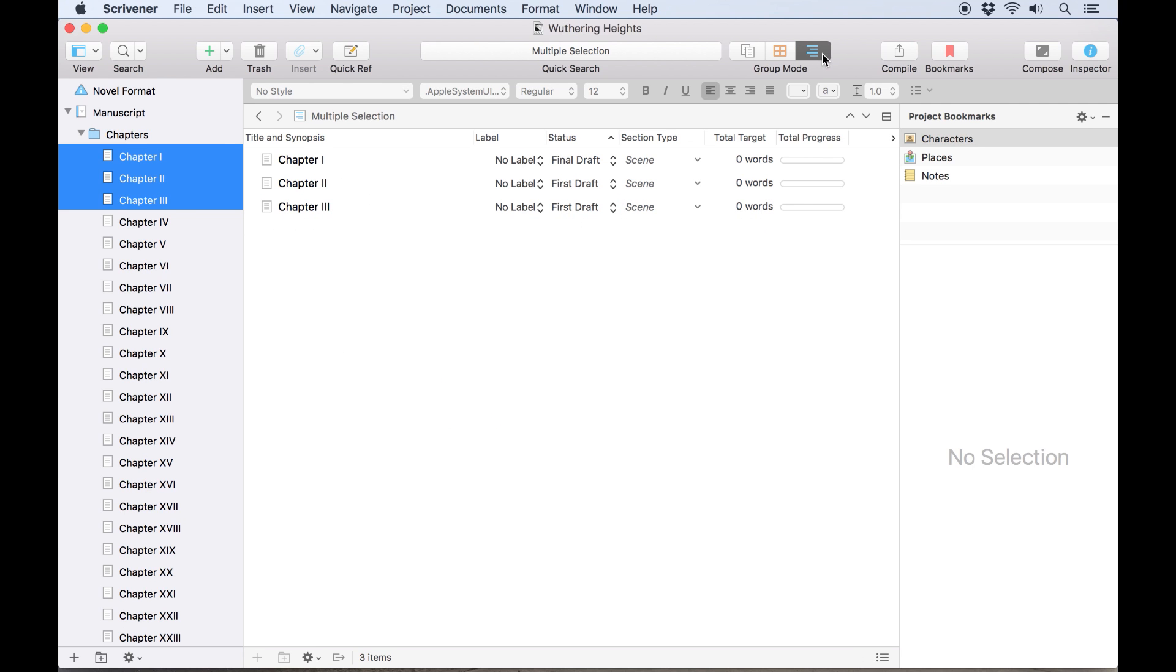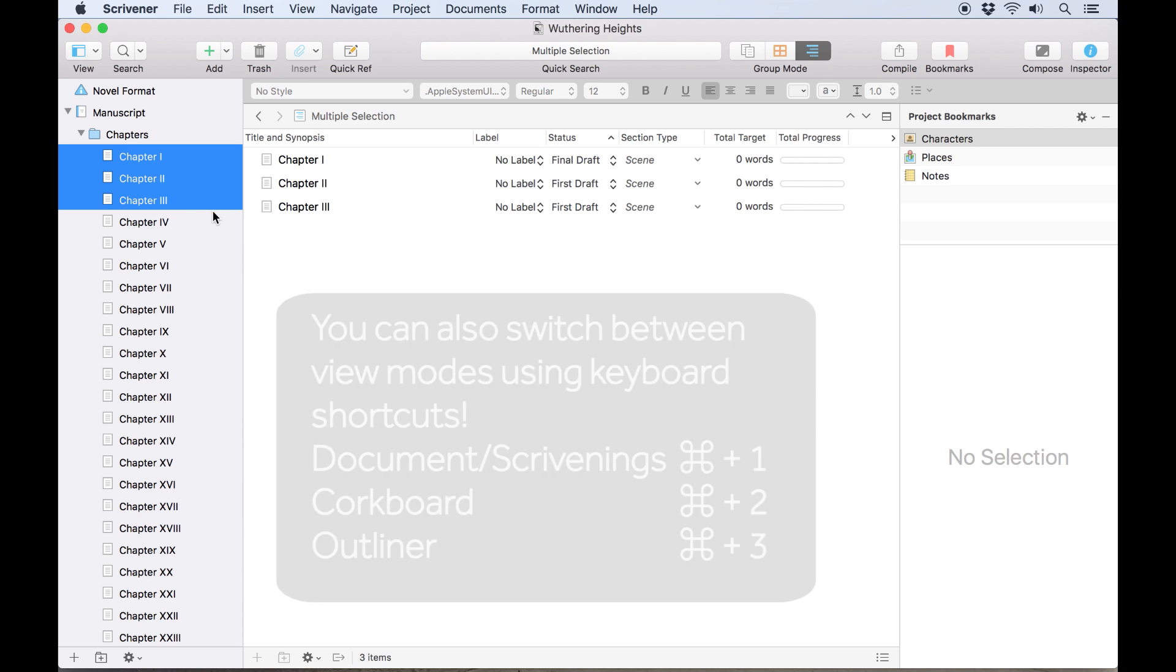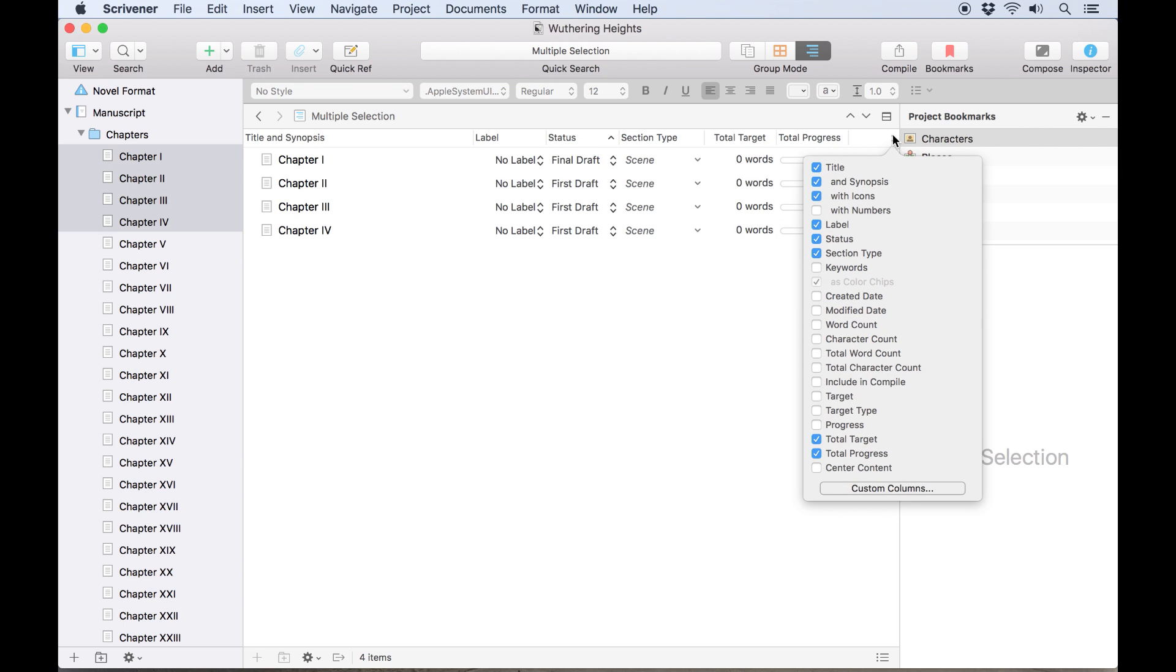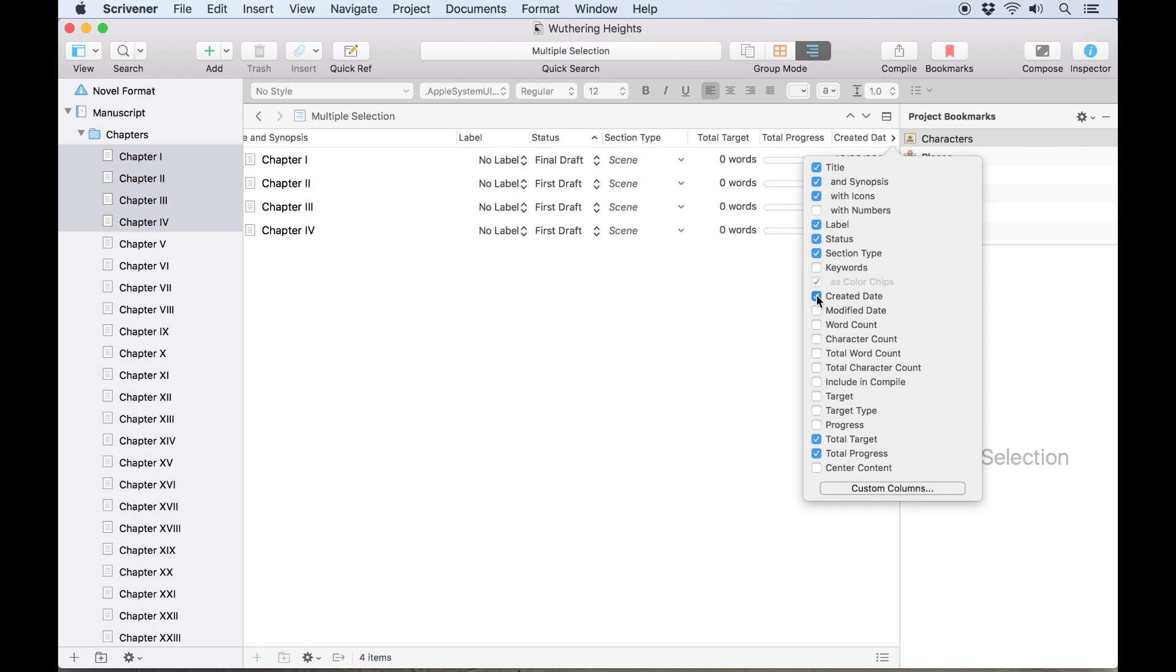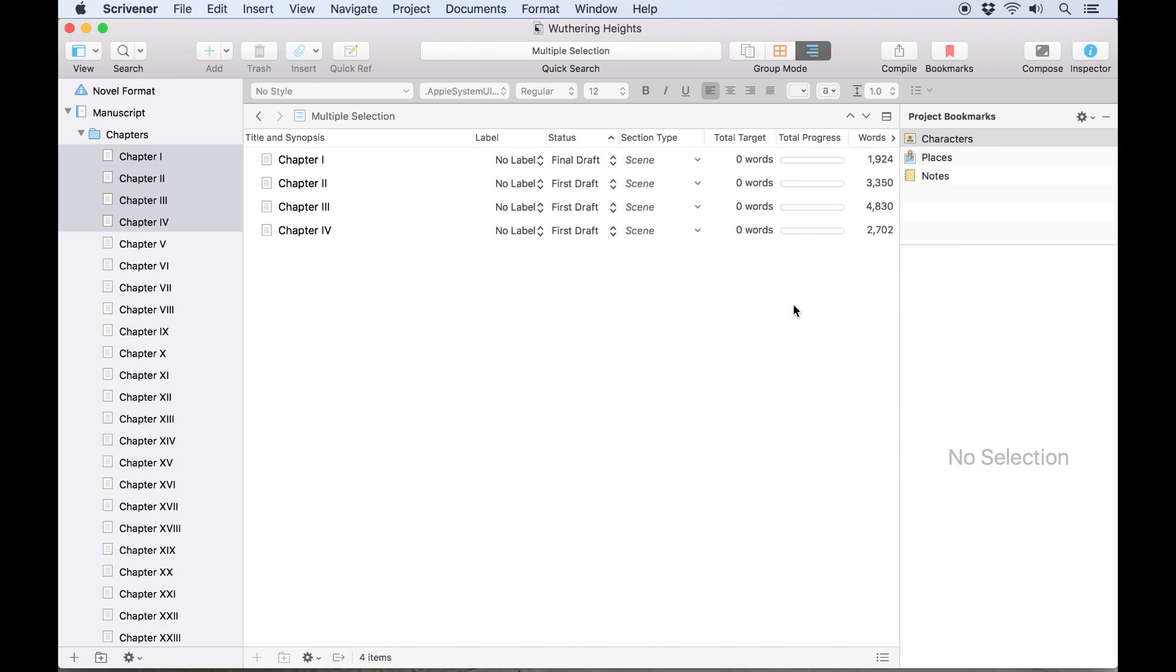The next icon opens the outliner, which, like the corkboard, is another way of displaying groups of documents. This time, however, they're displayed in rows with columns of additional information. The document's label and status appear here by default, but other columns can be added, depending on which data you want to view in the outliner.